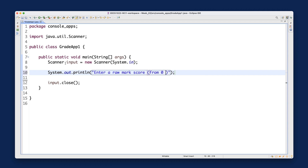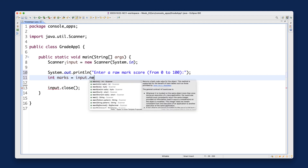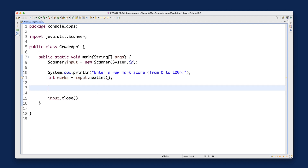We're not doing any error checking for now — we just assume the user will send us the correct value. So we read an integer from the user: the variable marks will be assigned input.nextInt().